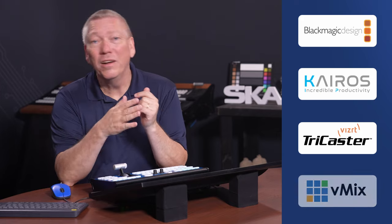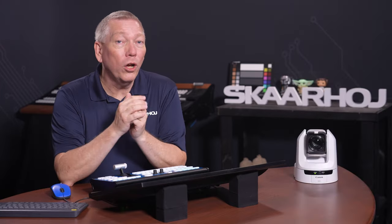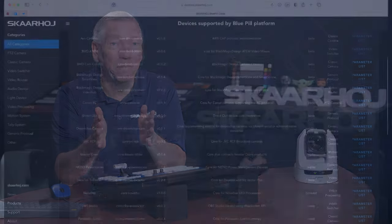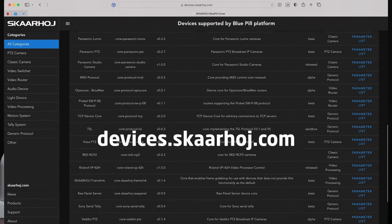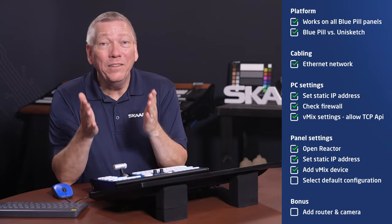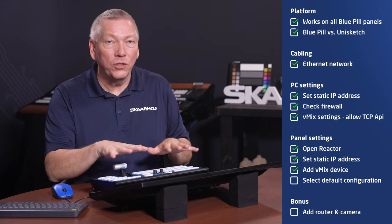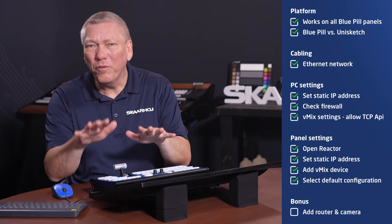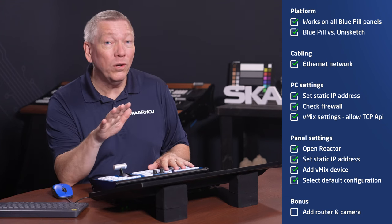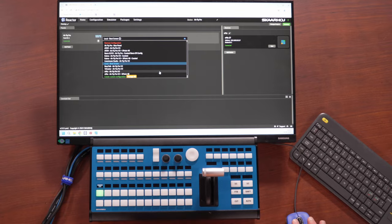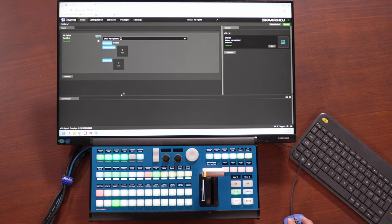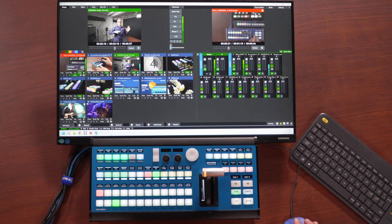Please note, SkaHoy panels can control many different devices, such as ATEM, Kairos, TriCaster, vMix and more. You can toggle between devices or even control them simultaneously. Please see the entire list of compatible devices at devices.skahoy.com. Now we've added vMix and only need to assign commands to the buttons on the panel. This is called the configuration. We have pre-made default configurations for multiple video switchers, so we simply select vMix AirFly Pro. You see that the panel immediately updates and displays the vMix input names and a wealth of features.